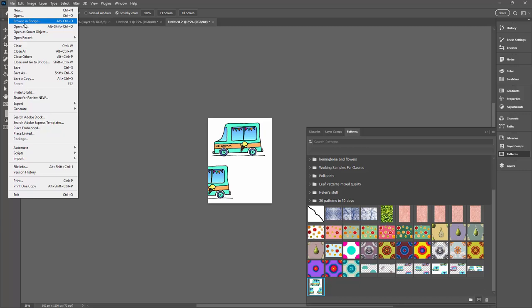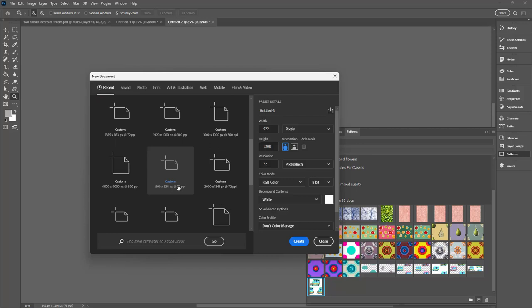To test these patterns I'm going to make a larger size document looking for one that's 6000 by 6000 pixels in size.